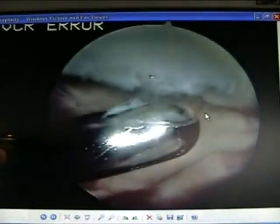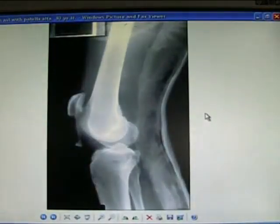Infrapatellar bursa. Patellar dislocation — easily reduced, but assess the ligaments. Be slow with rehab from this.